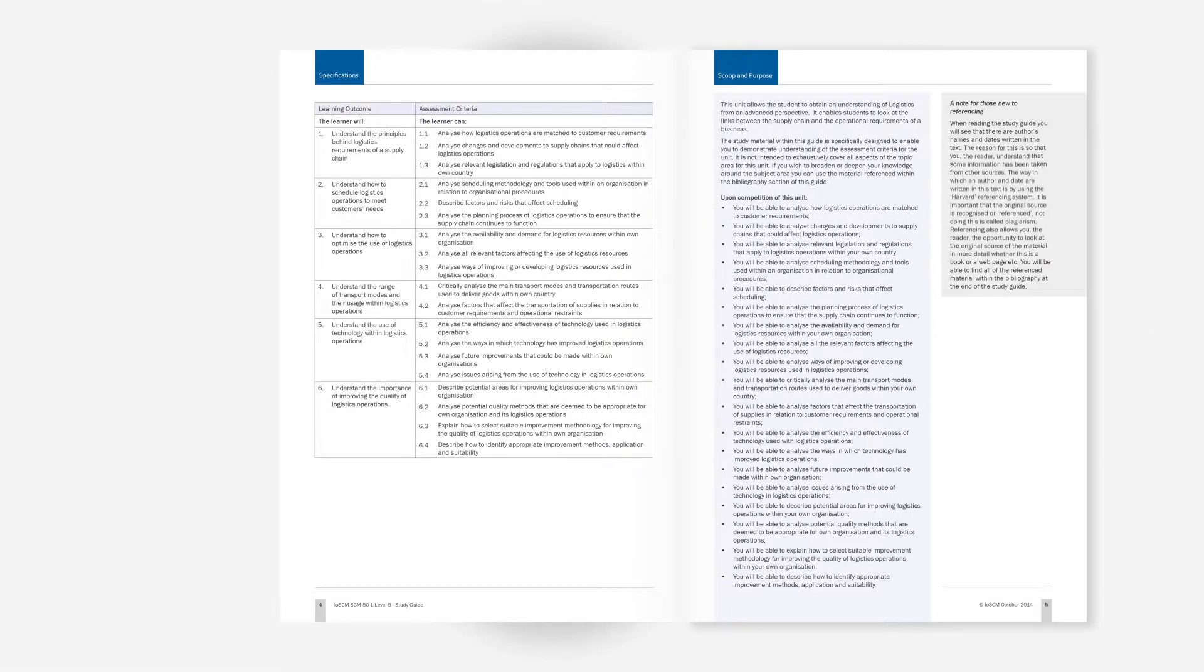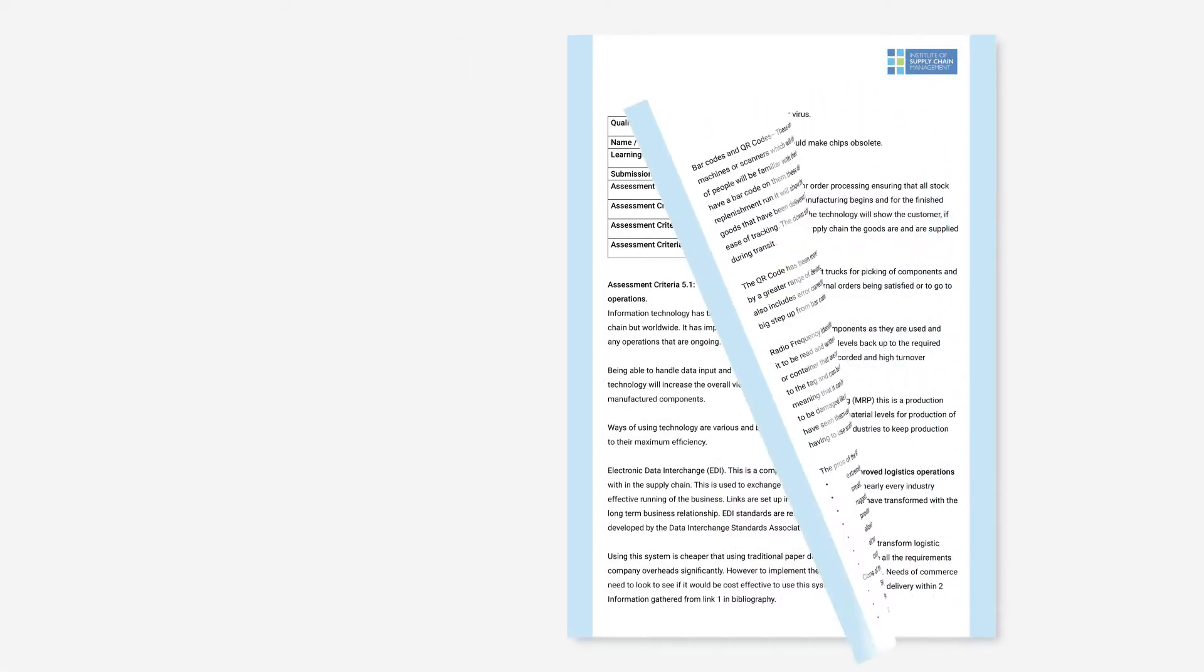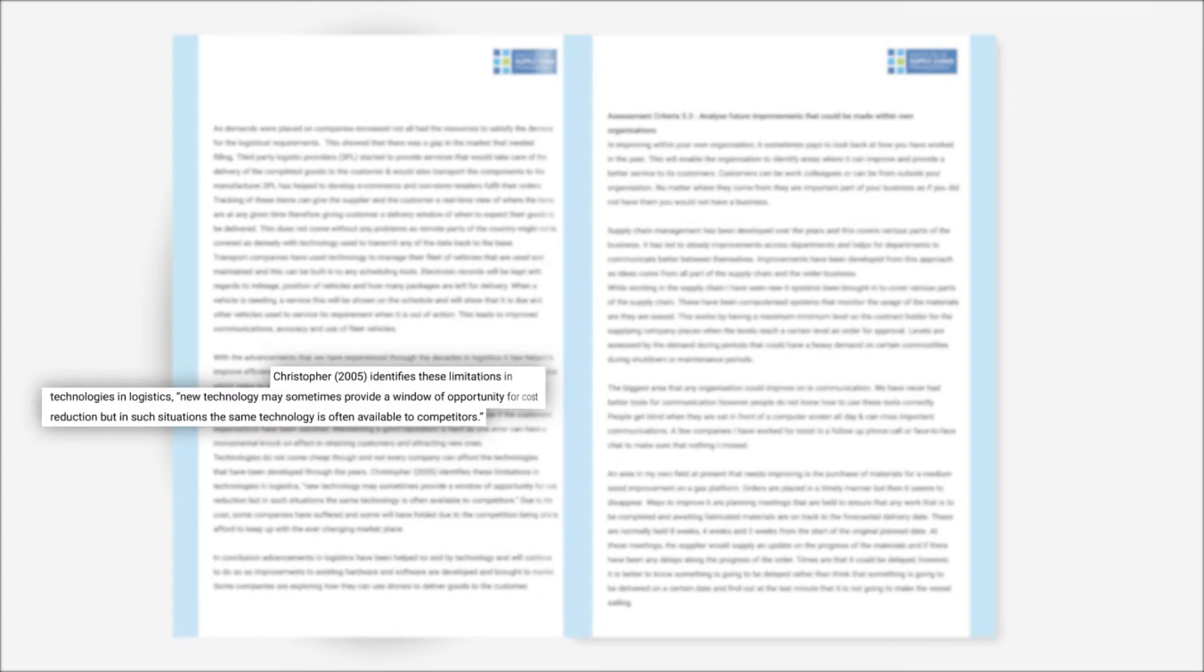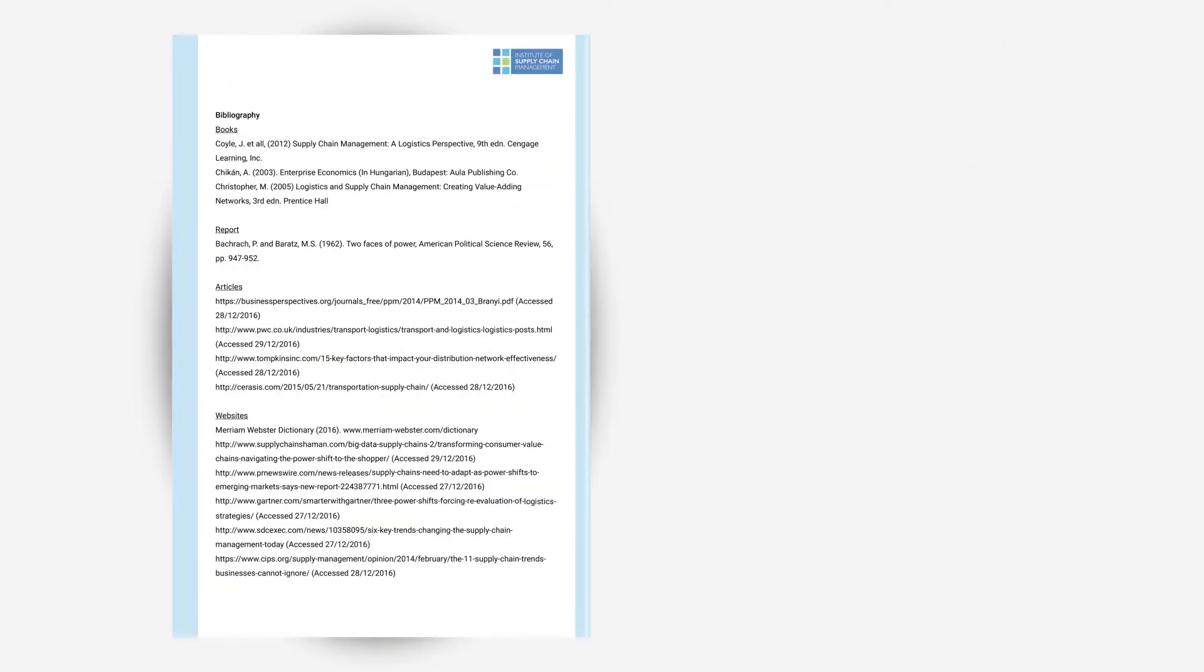When using the Harvard system, the reference is recorded in two parts: within the text and within the reference list or bibliography.